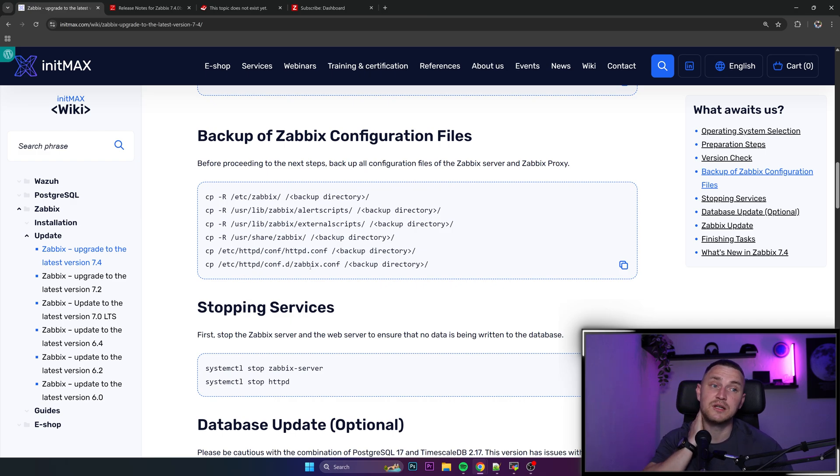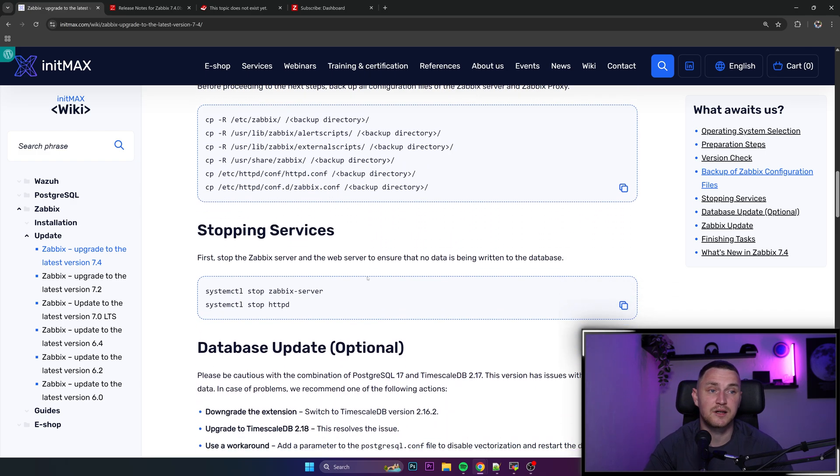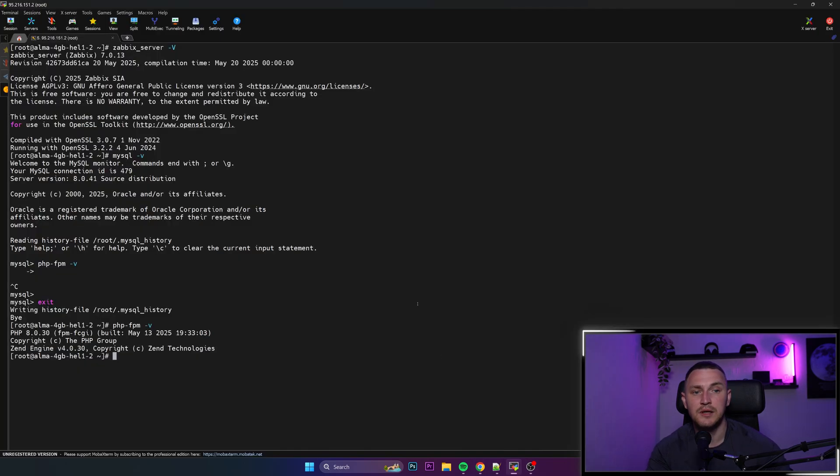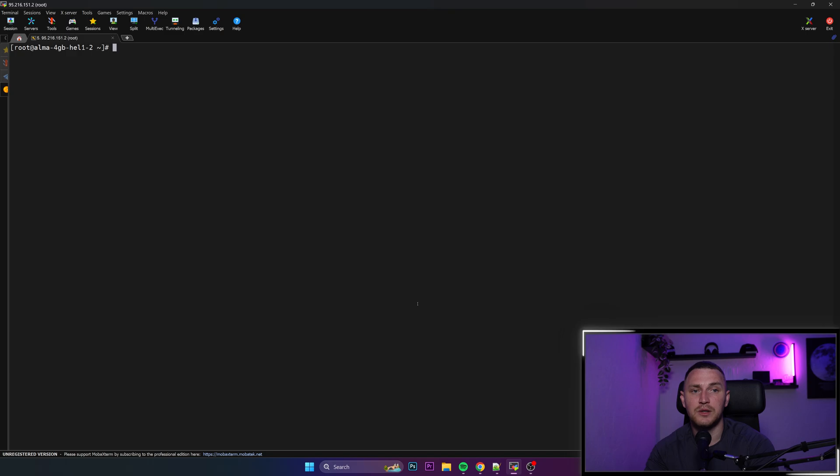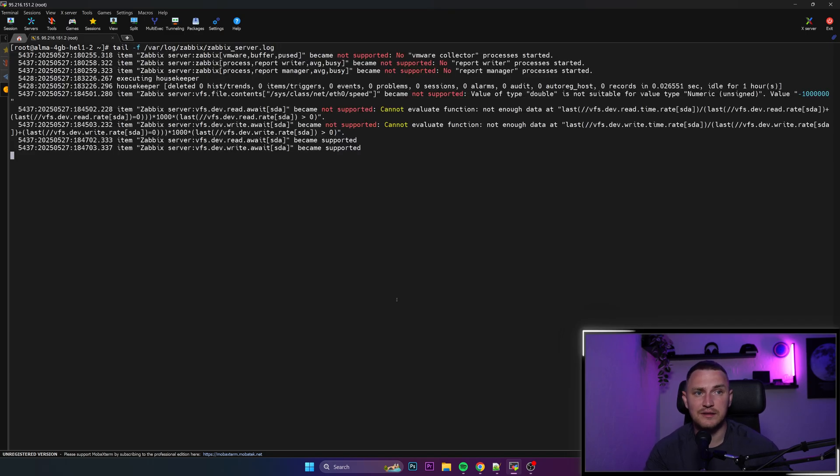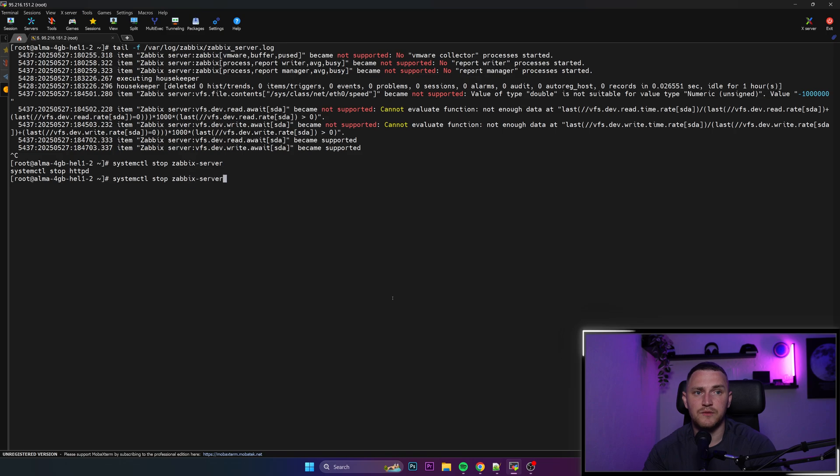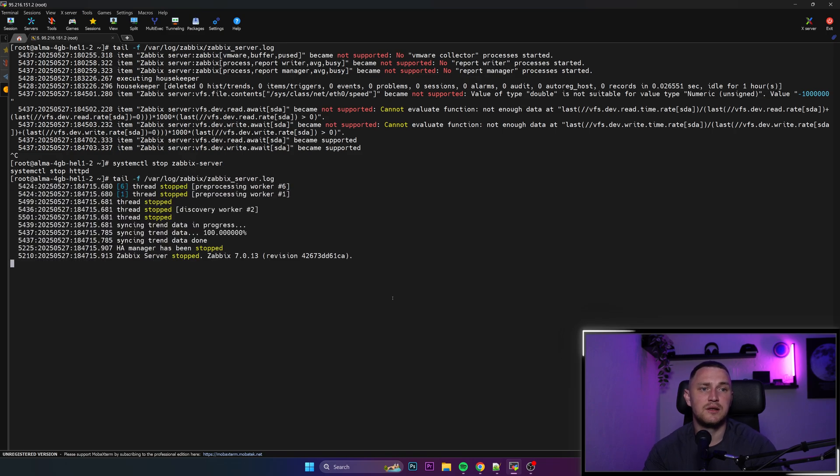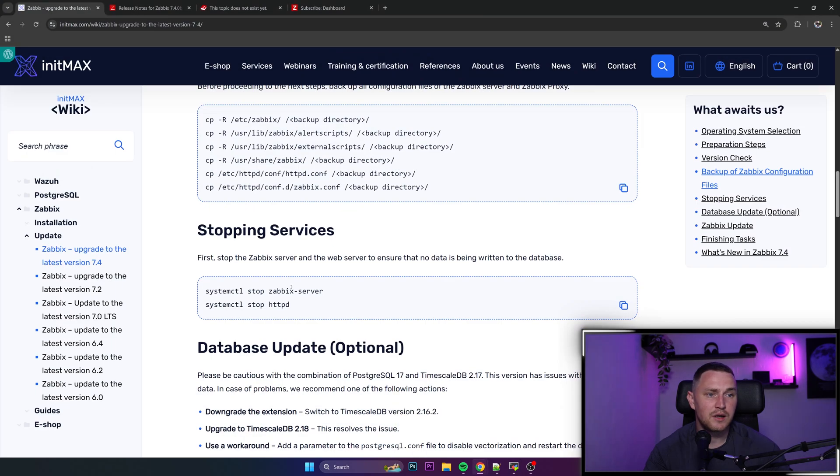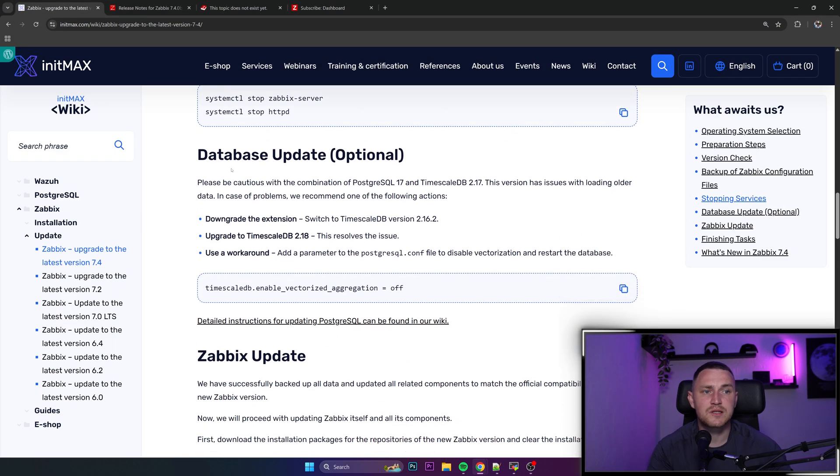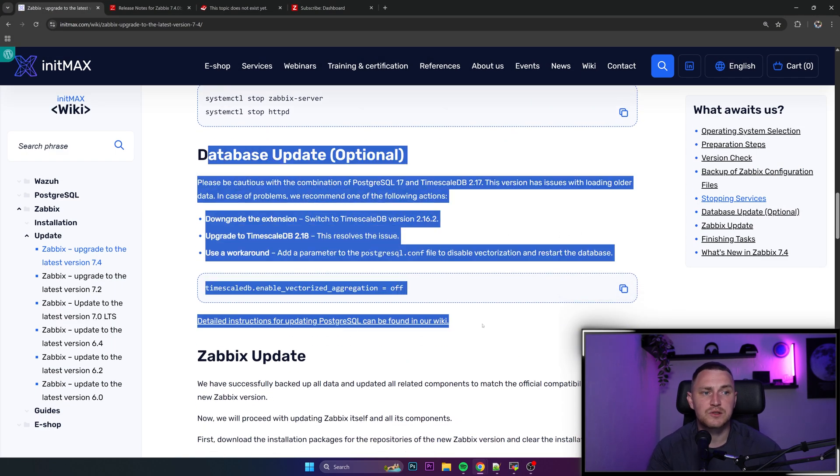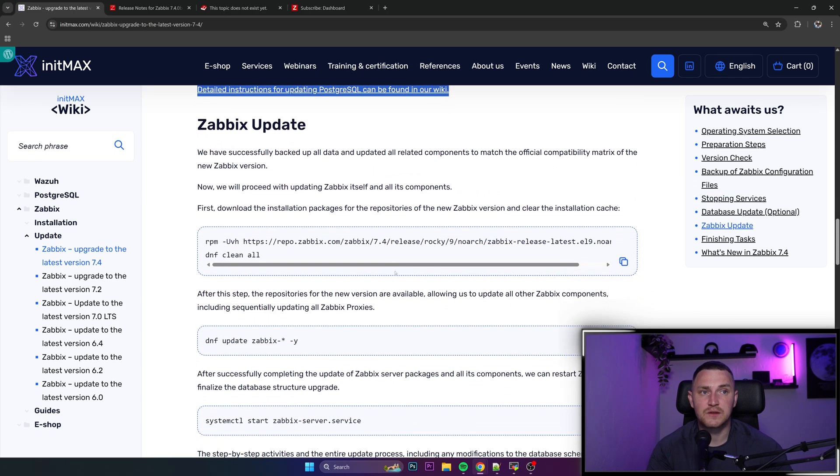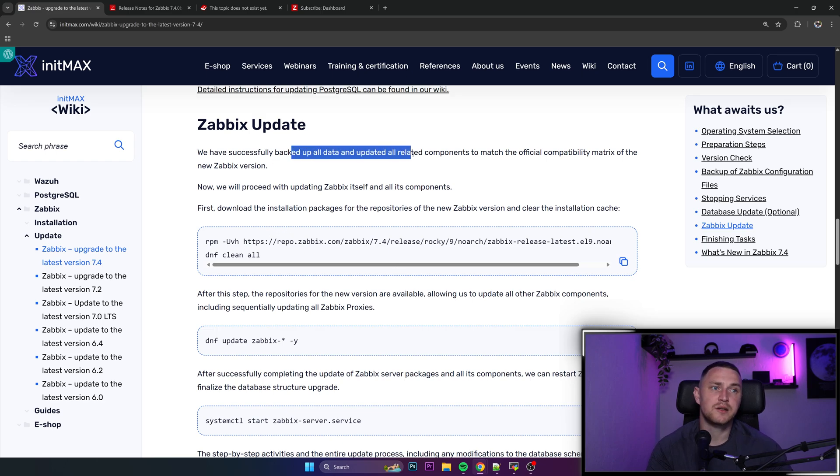Stopping the service which we are going to do, so just copy paste. We're stopping Zabbix server and also HTTPD. We can check actually here right now in the Zabbix server log file that it is running and after I perform the stop, which is going to take a couple of seconds, we can check again. So Zabbix server is stopped version 7.0.13, right that would be good.